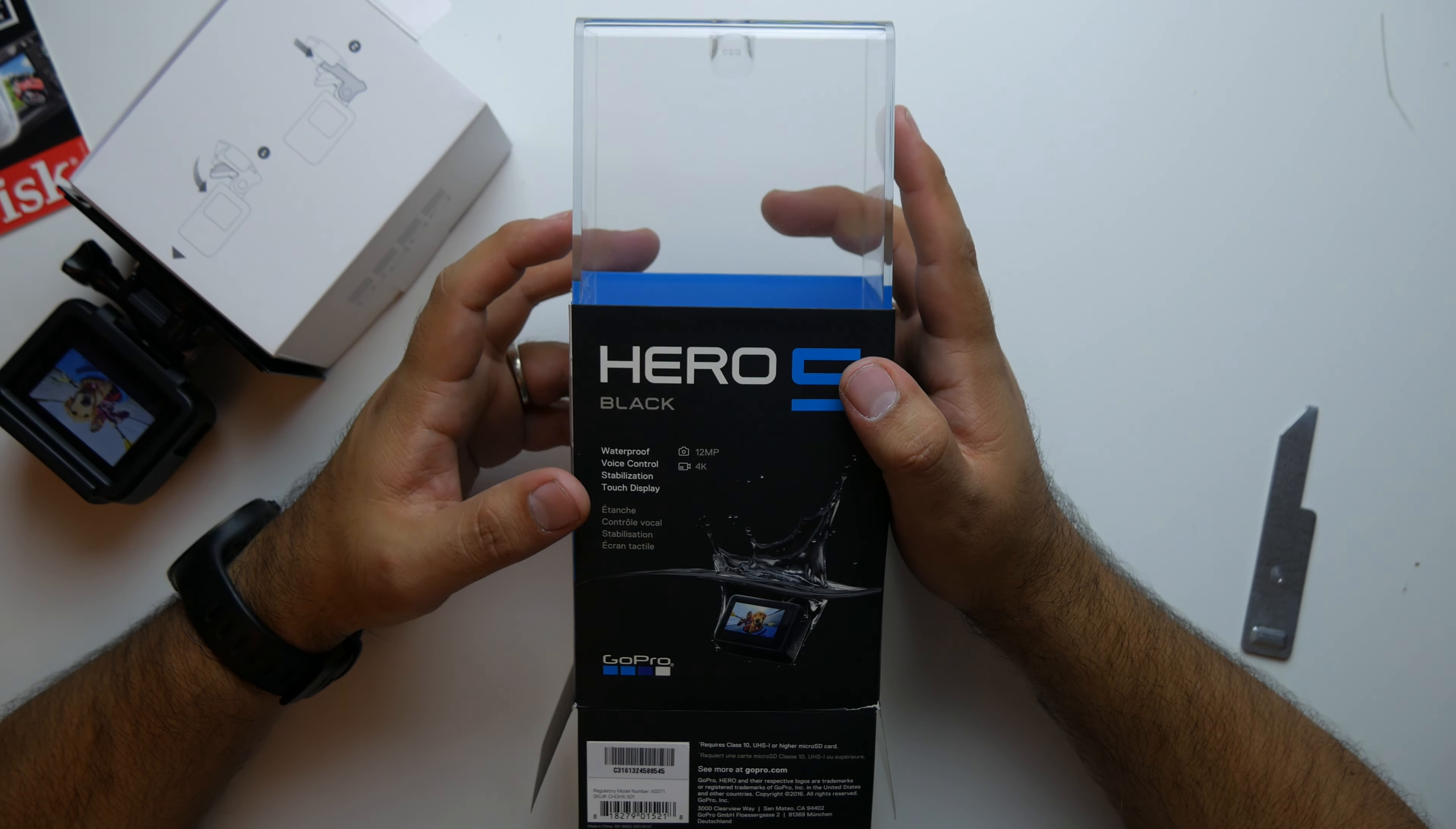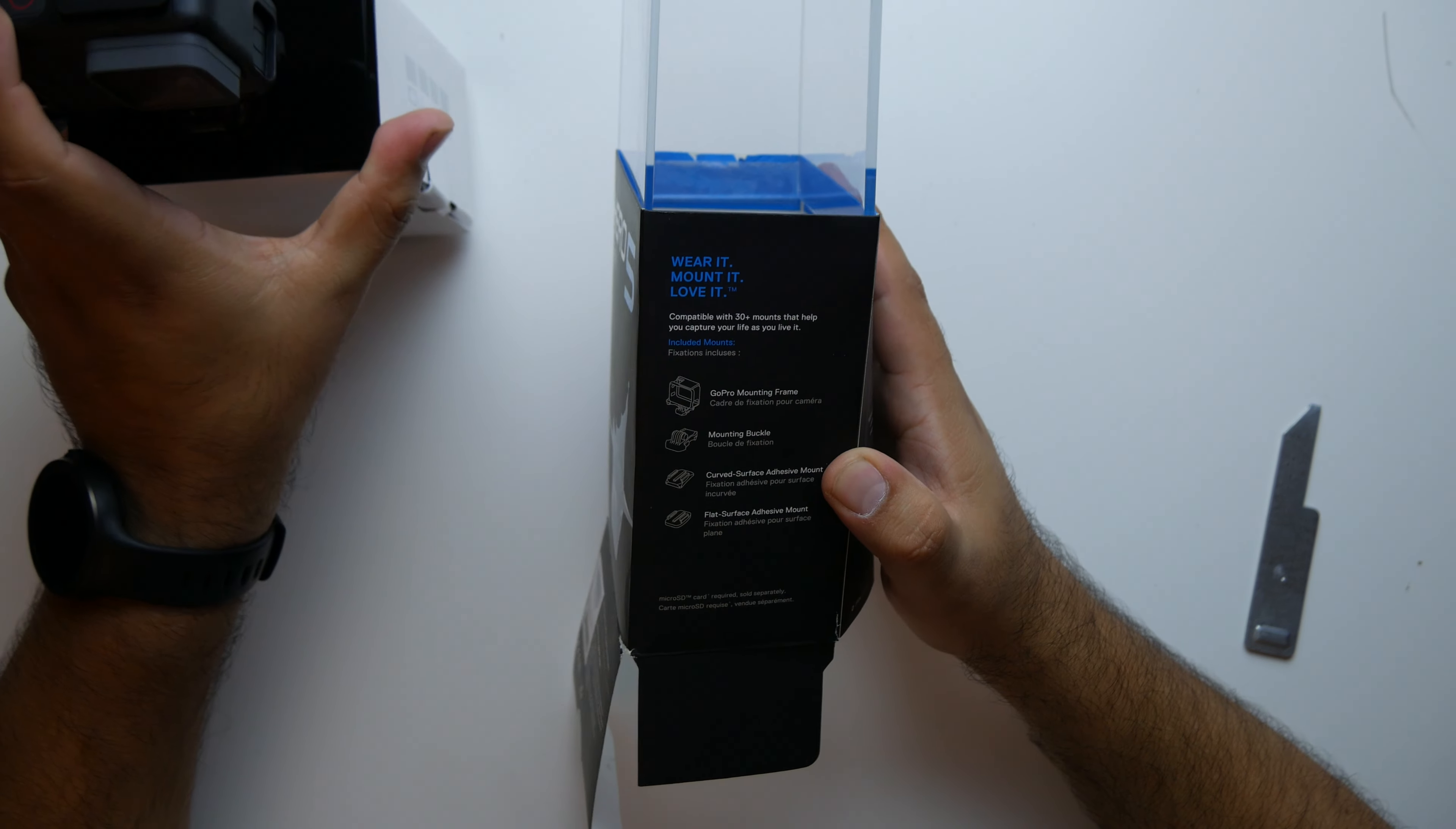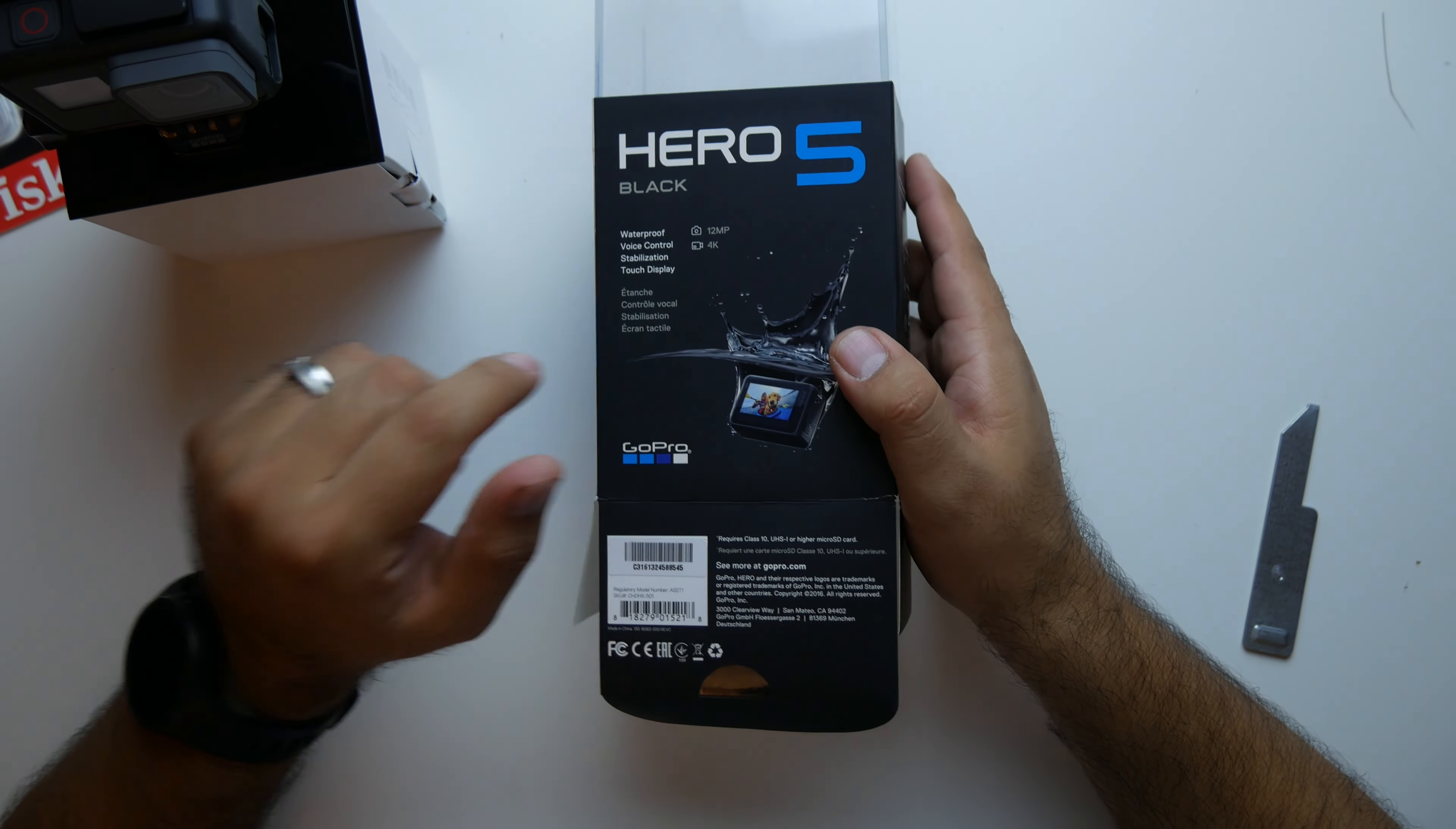Waterproof, voice control, stabilization, touch display, 12 megapixel pictures, 4K video. Comes with the GoPro mounting frame, which is right here on the GoPro itself. Comes with a mounting buckle, which is also right here, along with the little lock nut. Curved surface adhesive mount and a flat surface adhesive mount.